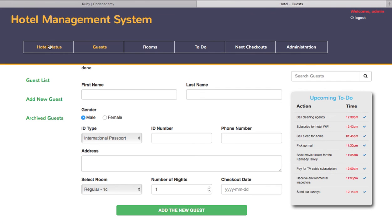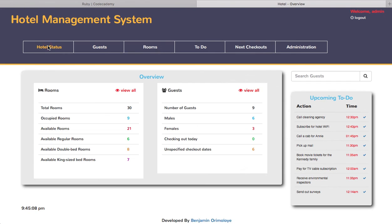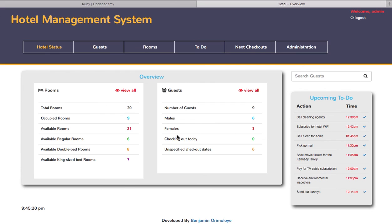You see in the hotel status that the occupied rooms increases to nine, the number of male guests increases to five, and if there's a guest checking out today, you can indicate that here. And yeah, finally, the search guest feature.